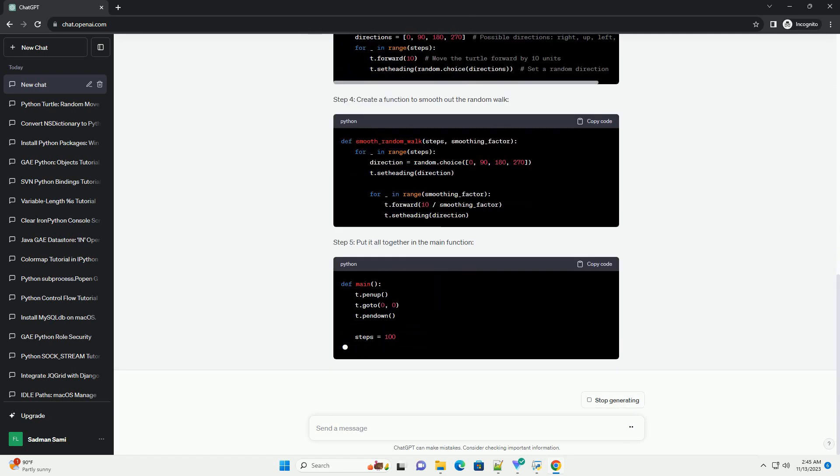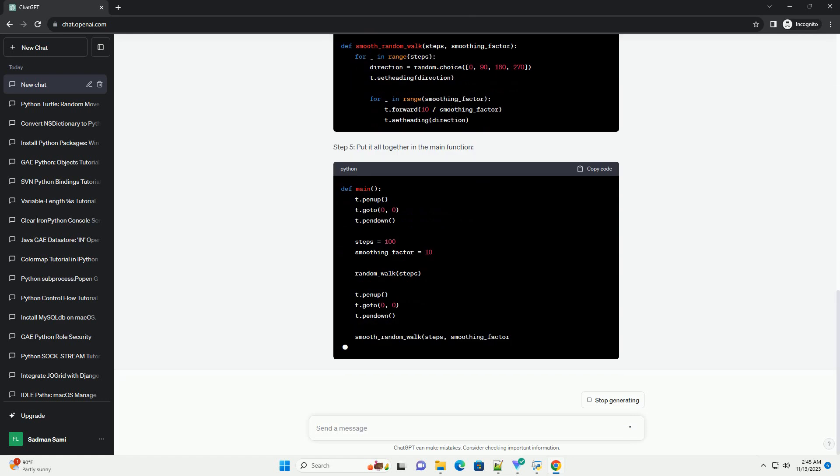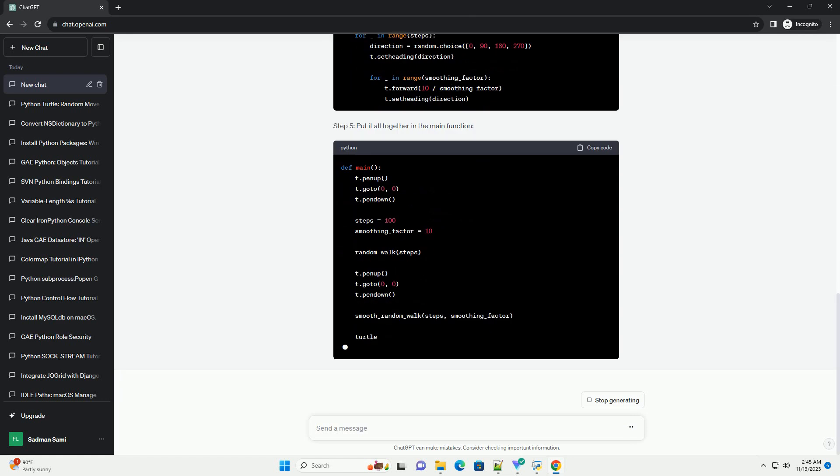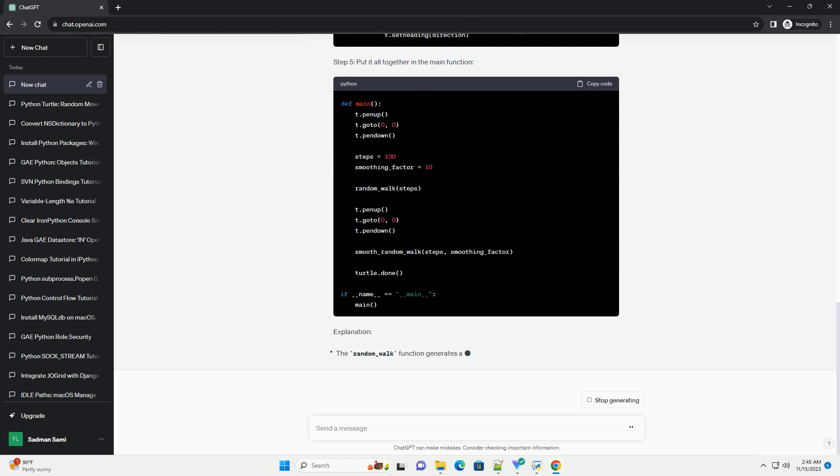Step 2: Import the Turtle module and set up the turtle. Step 3: Implement a function for a random walk.